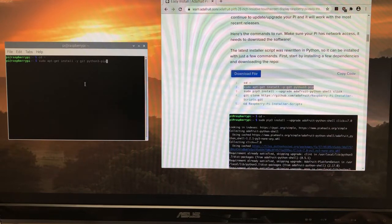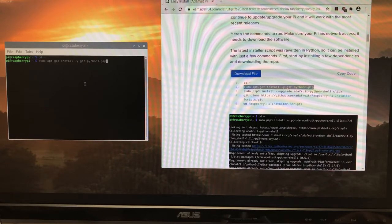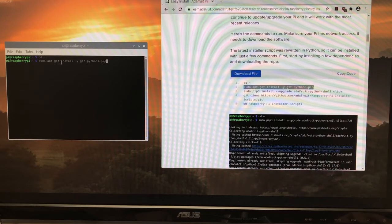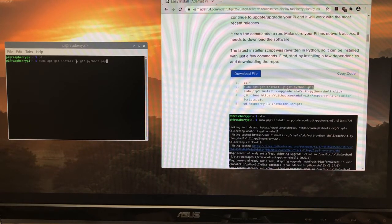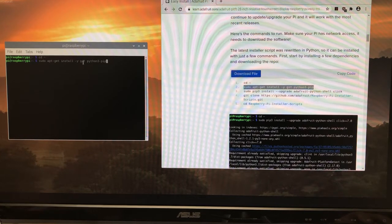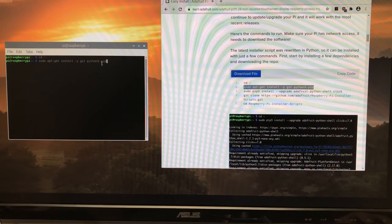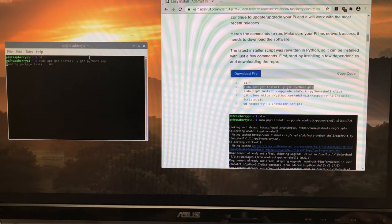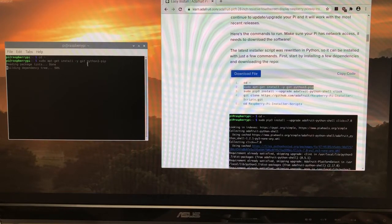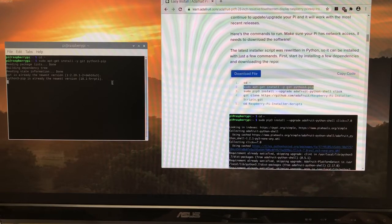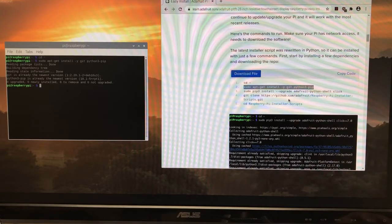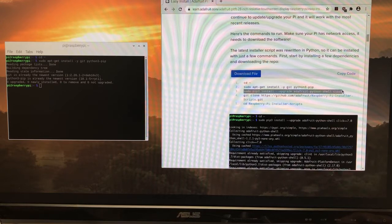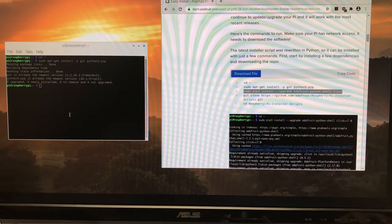The next one, apt is the program that installs software on Linux. We're going to apt-get install dash y to accept all defaults, and then git and python3-pip. Git is a source control software that's widely used, and python3-pip is the package manager for Python.